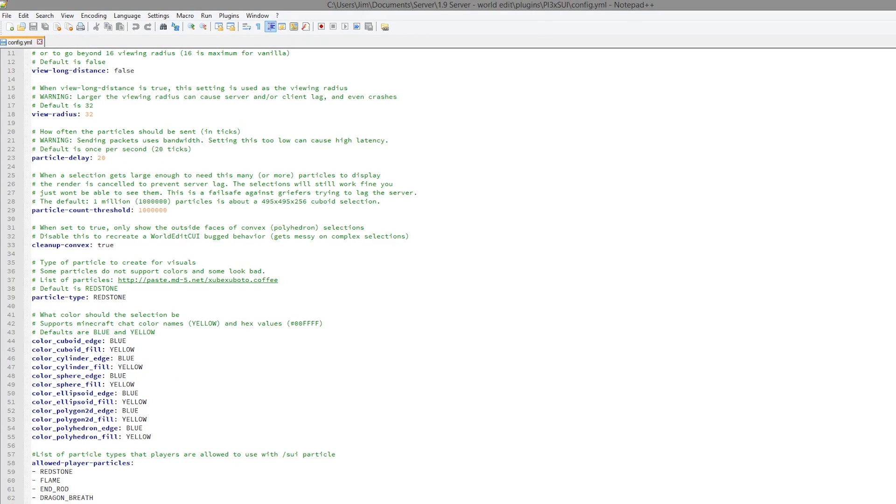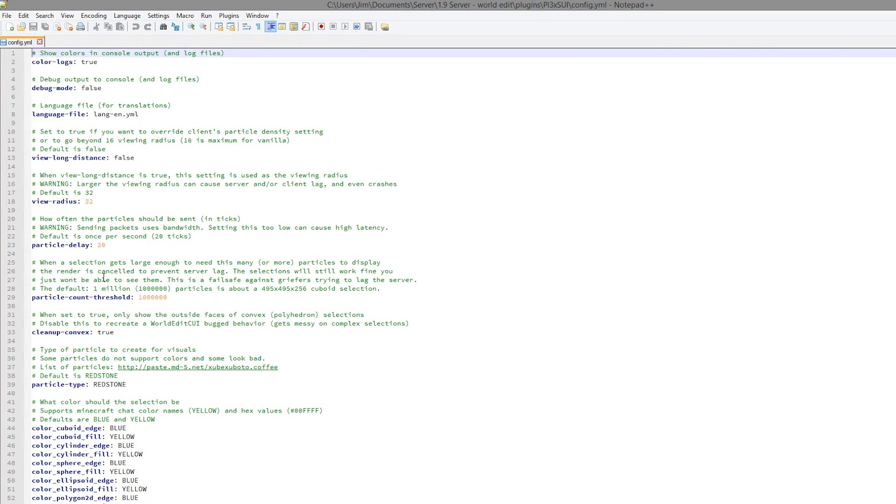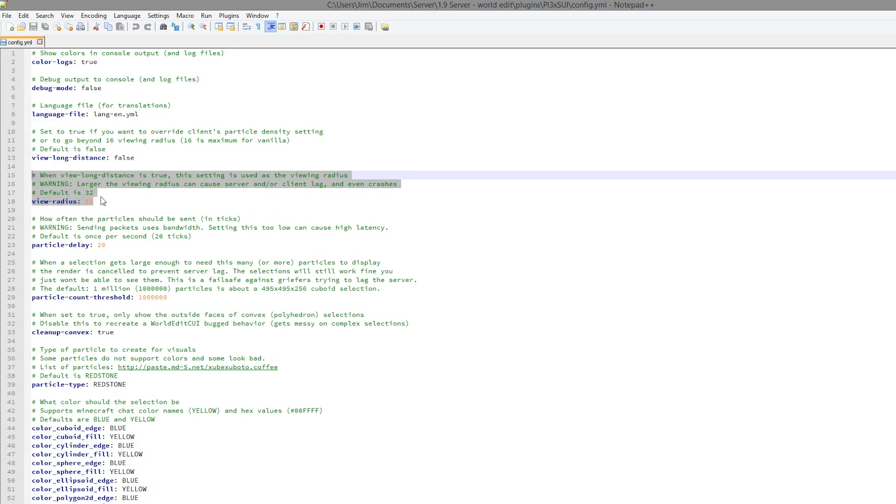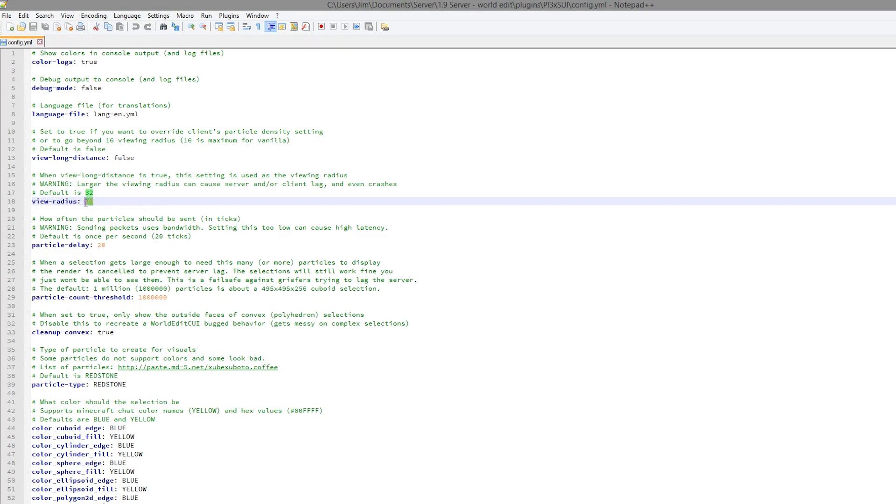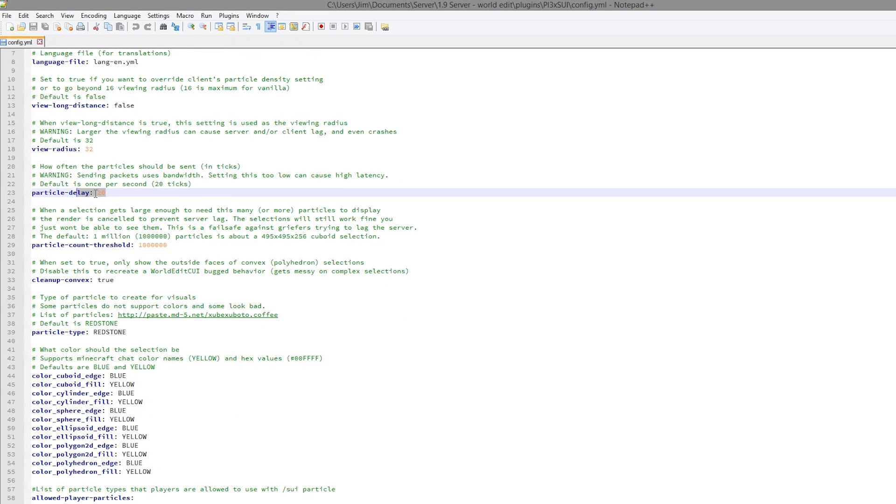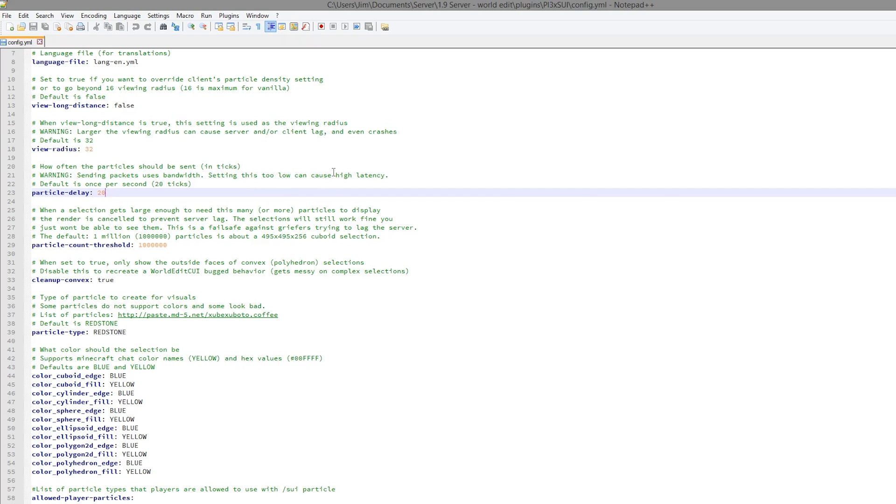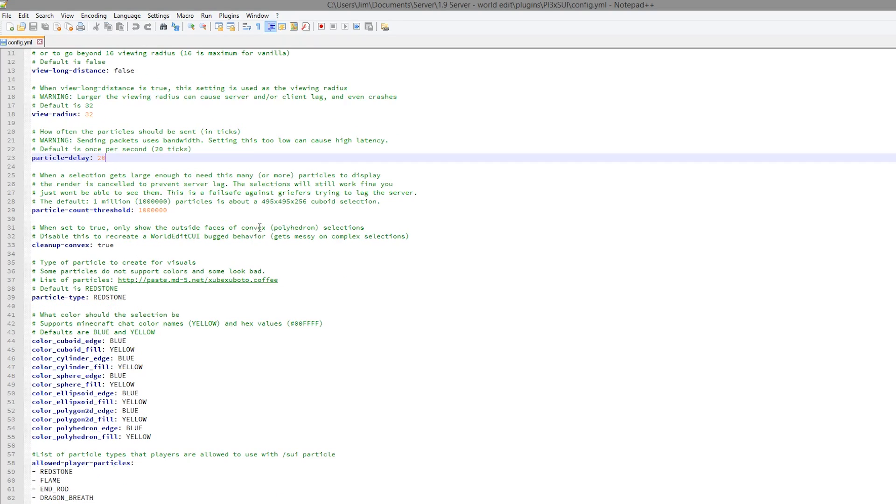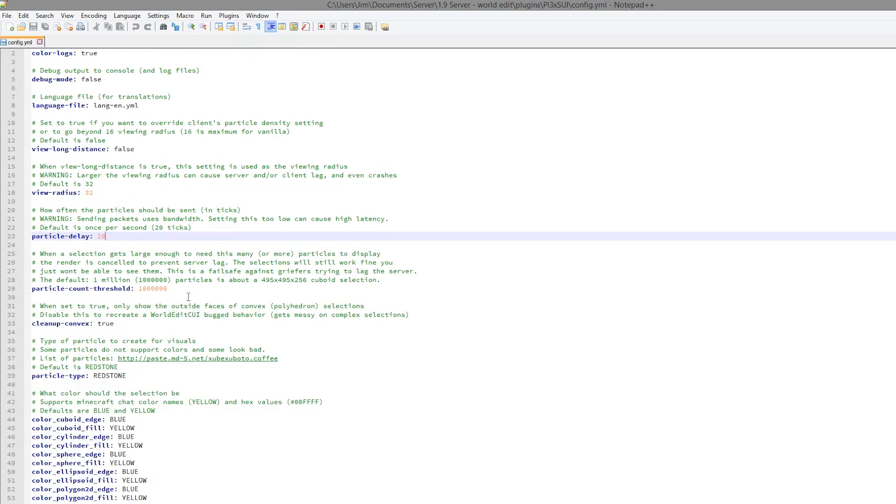And then we have the config file. So if you set the viewing distance more than this, say 100, you could experience a lot of lag. So I would not suggest increasing that too much. There is also a particle delay. Obviously 20 ticks equals one second. So you could move that up and down. So be careful not to change this as well because it can cause high latency as it says. So be very careful with this plugin and you should be alright.